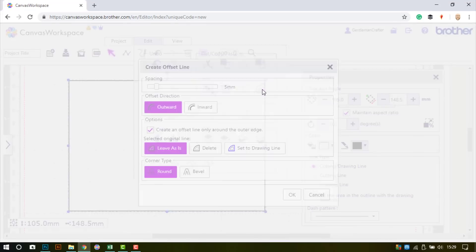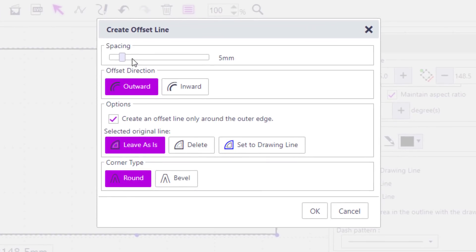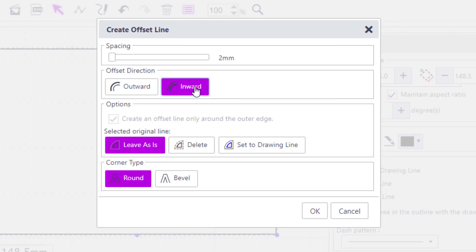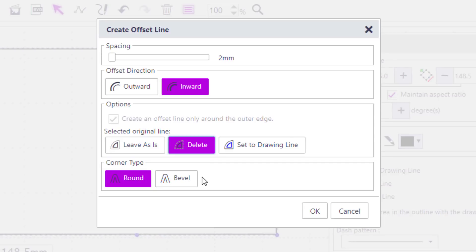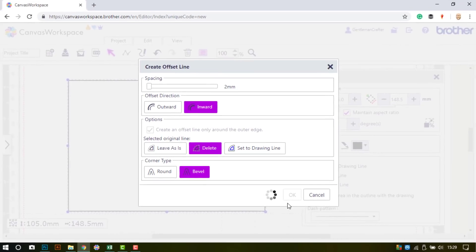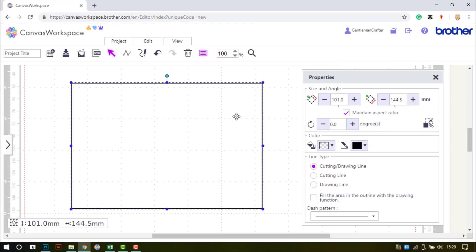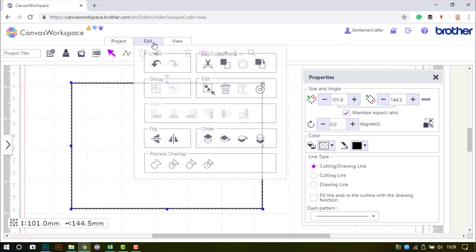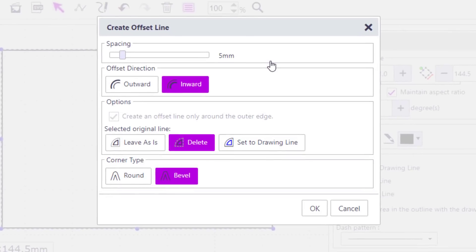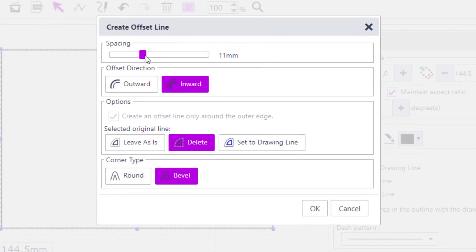The next step is to do an offset outline at 2mm going inwards. Delete the original shape and use the corner type of bevel. This gives me my starting point for the actual design of drawing and cutting the frame.